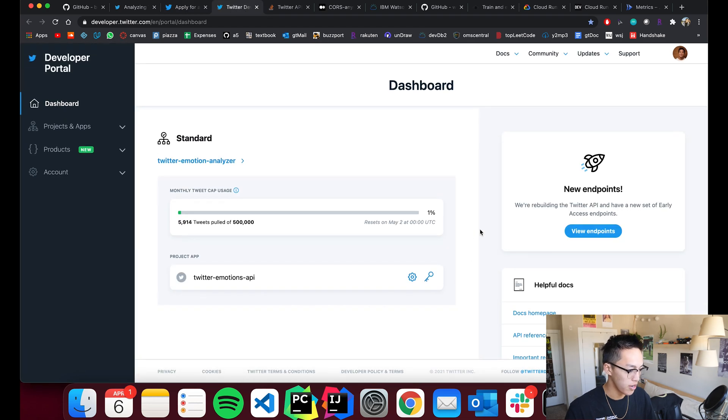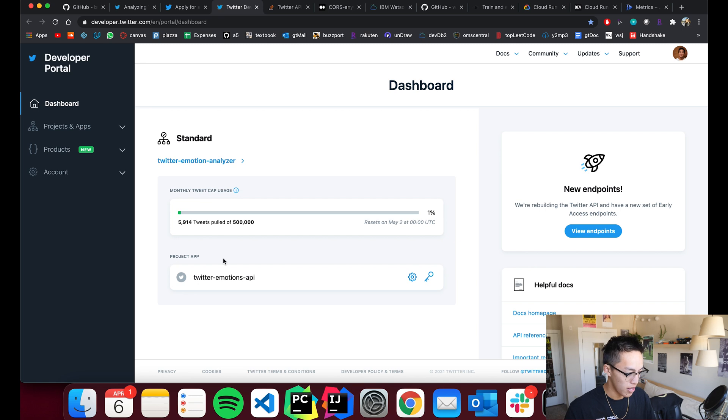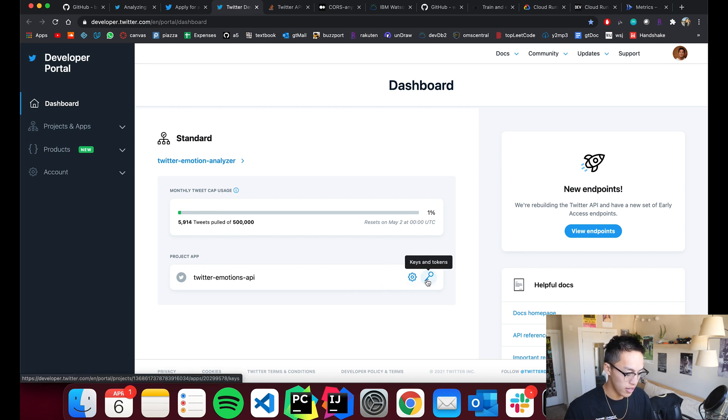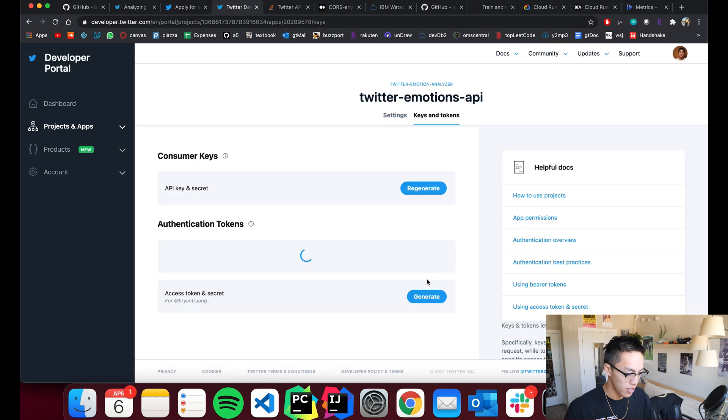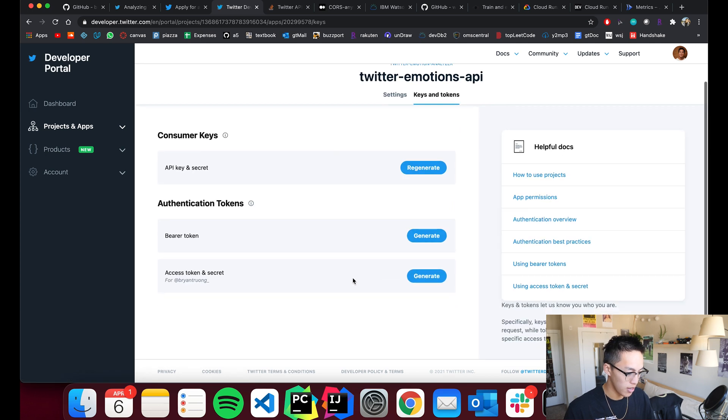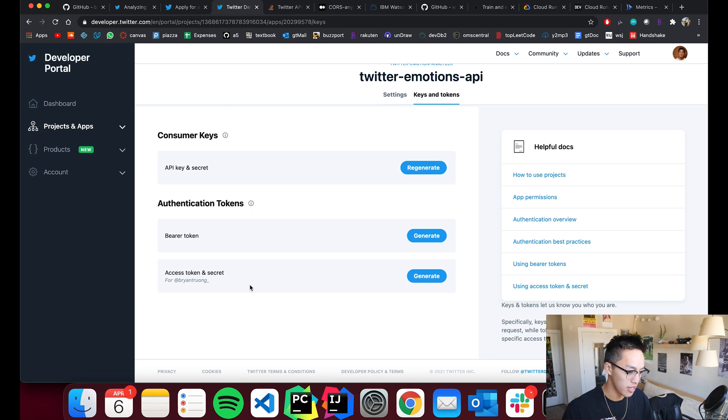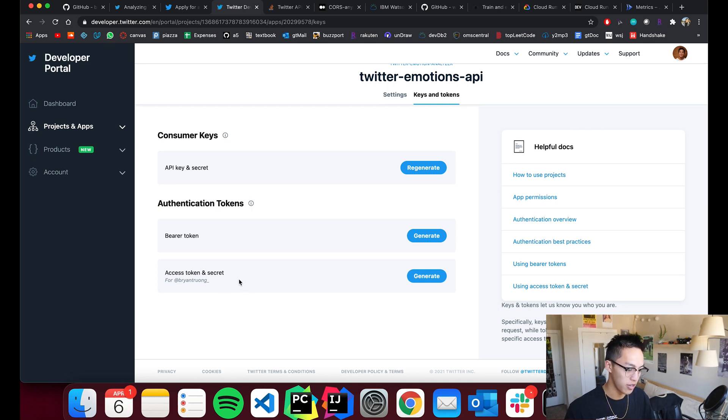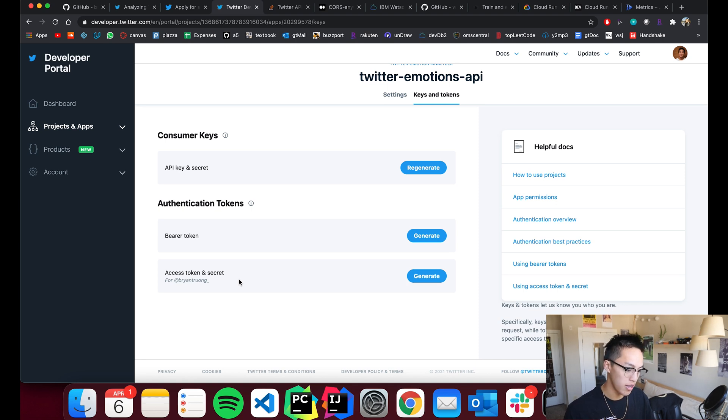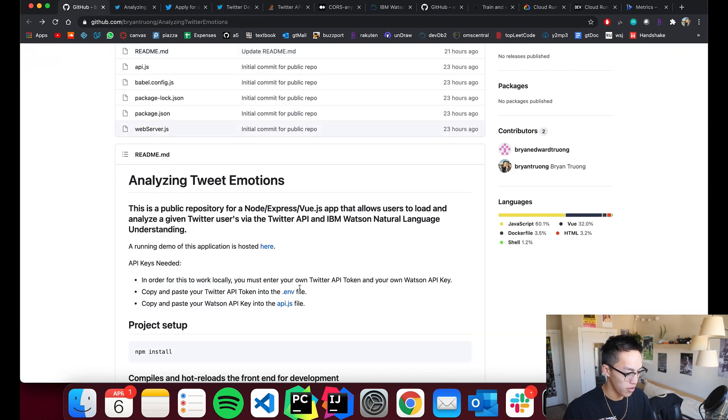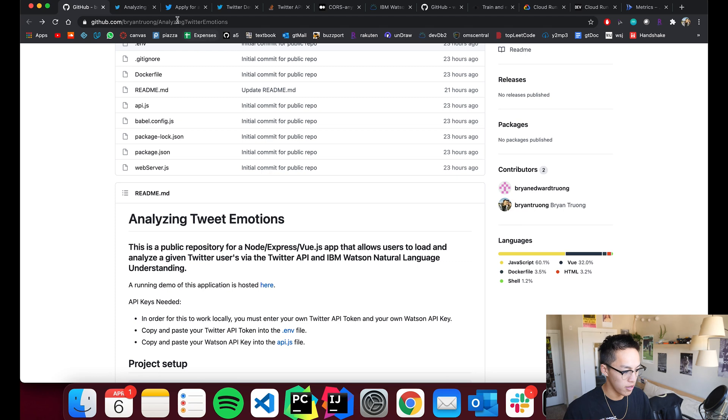But once you do, you can log into your dashboard and then you'll create an app and then you will have your credentials here and they're listed under keys and tokens. And you pretty much can see it. I don't think you can actually see the access token once they initially create it, but you generate it, it'll pop up. You can copy and paste it into the environment file and then you should be good to go on that front.